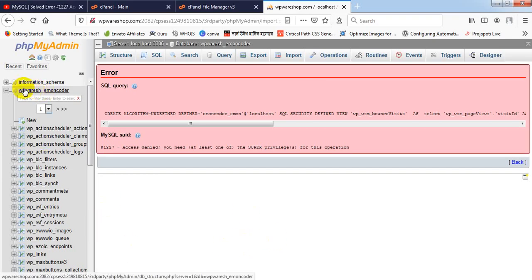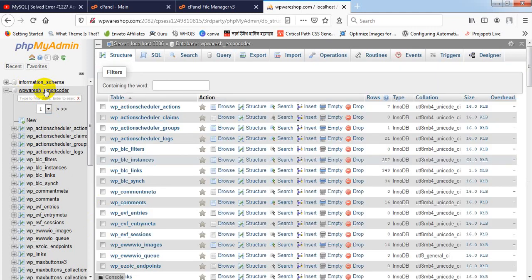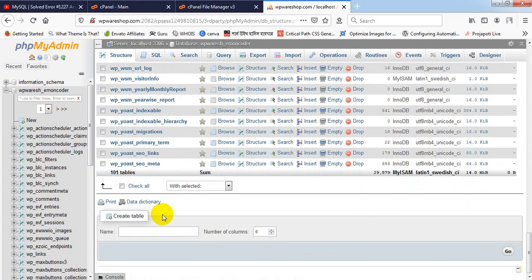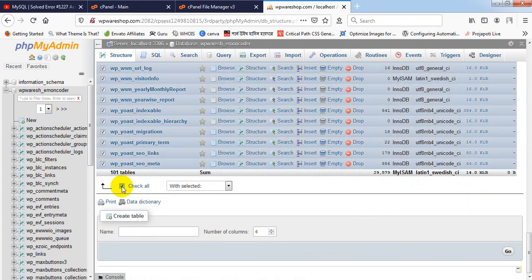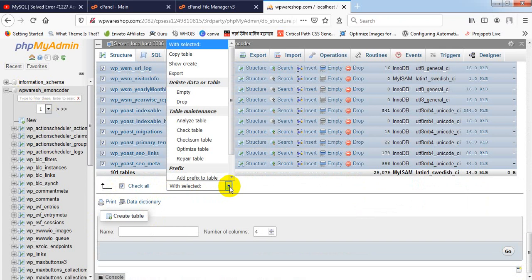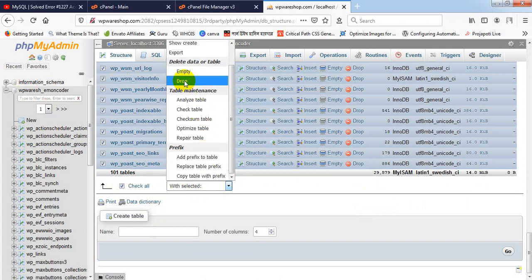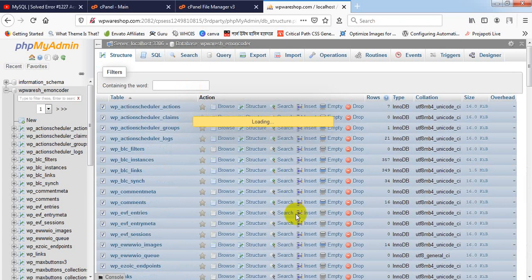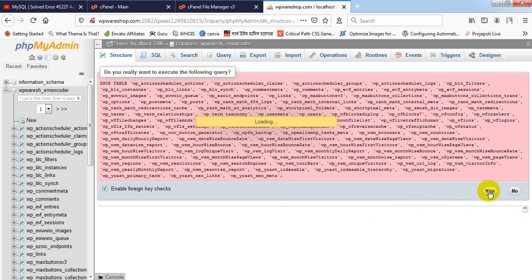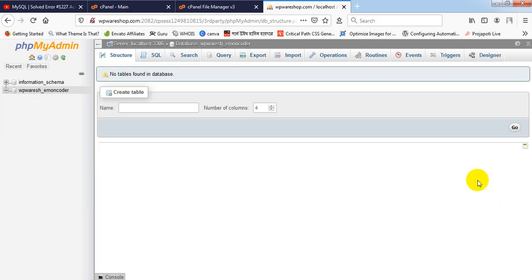This is my database. I'm going here and selecting all my tables and files by checking all. Under this, I will select the Drop button and press Yes so that all tables under this database will be removed.